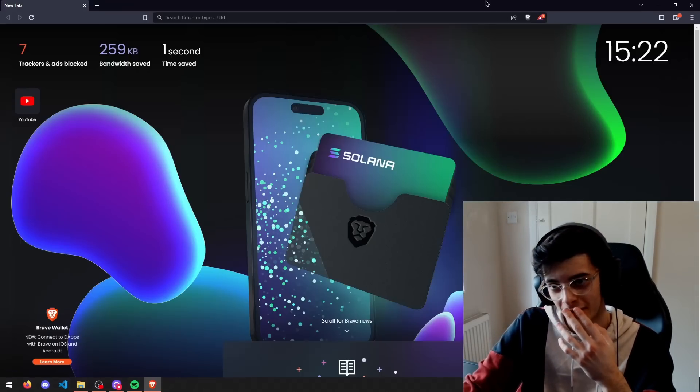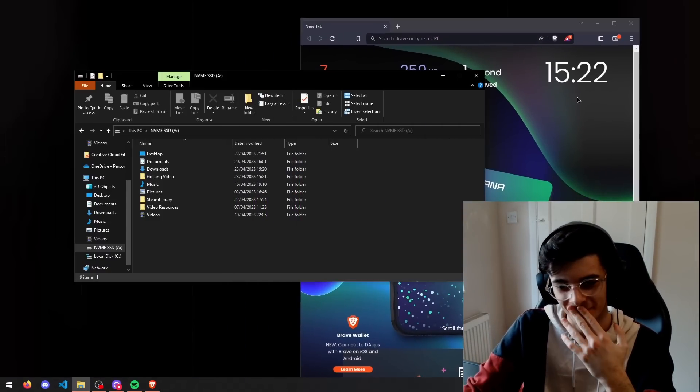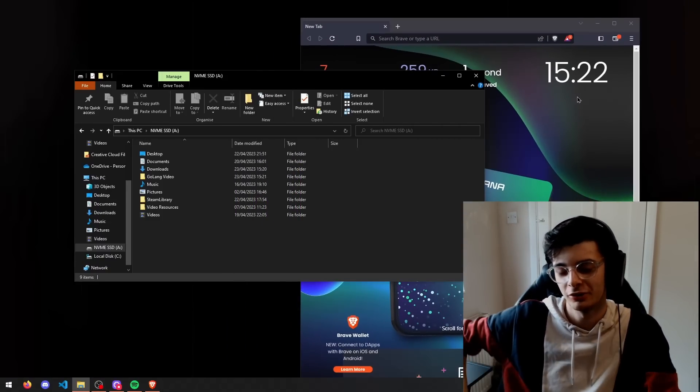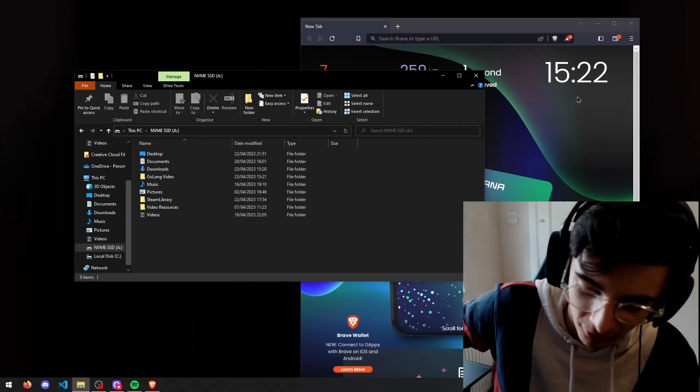I keep typing 'god mod' instead of 'go mod'. I made a decision — I switched to Windows. I don't care if Microsoft knows everything about me, because it works.